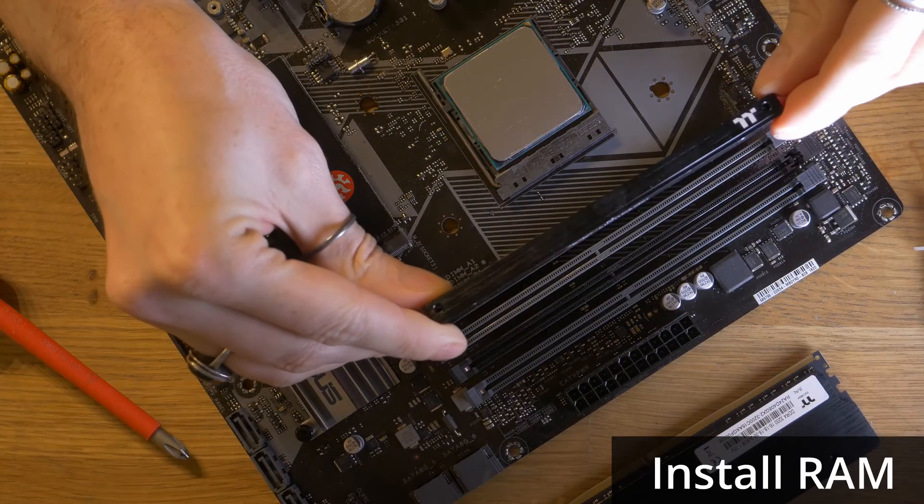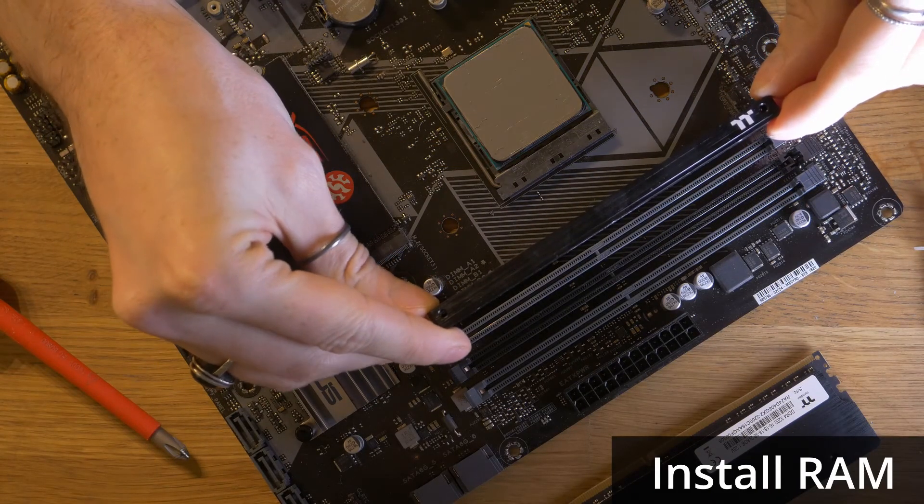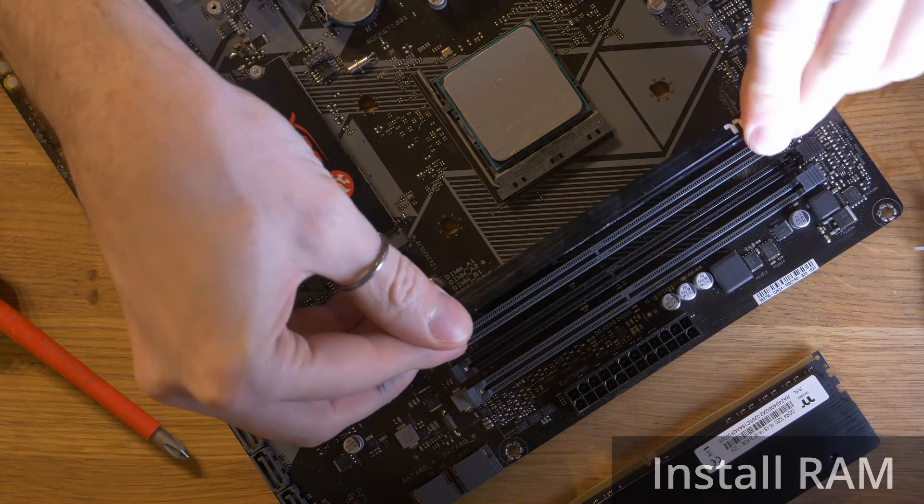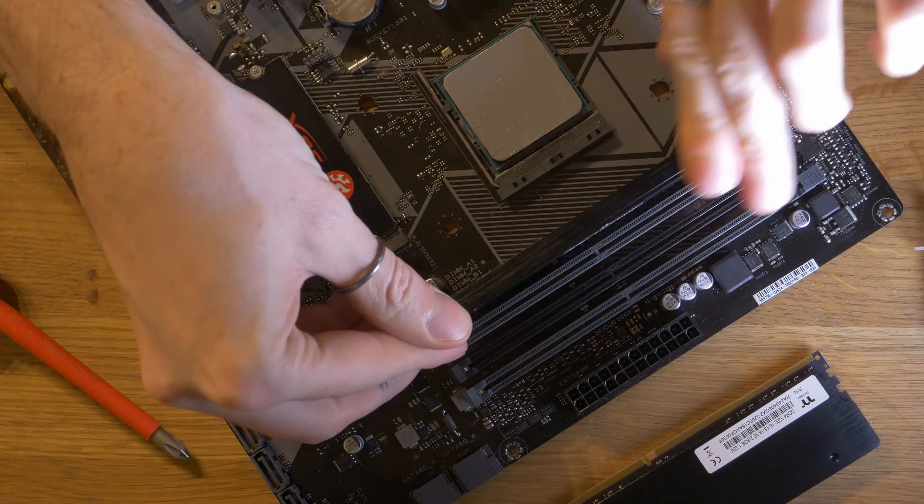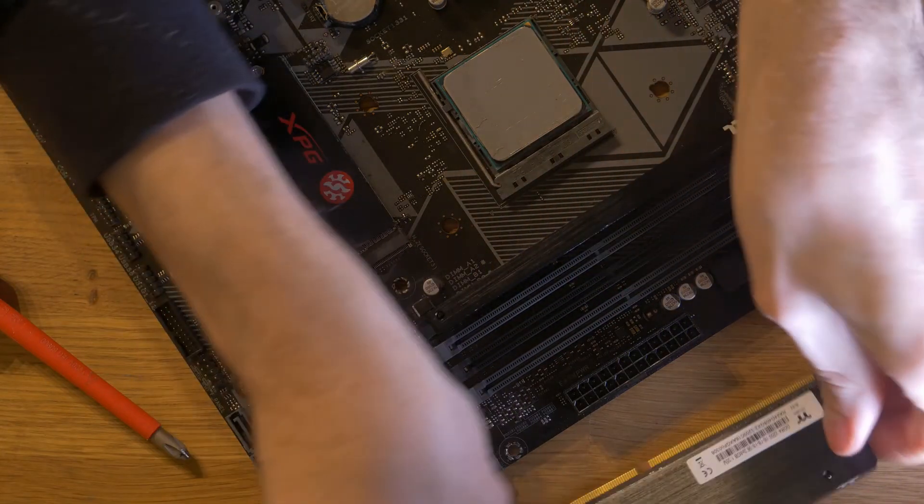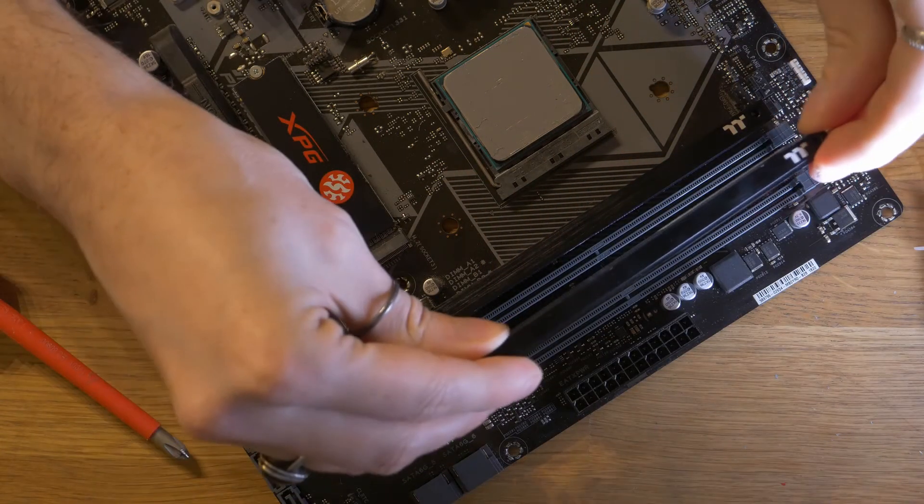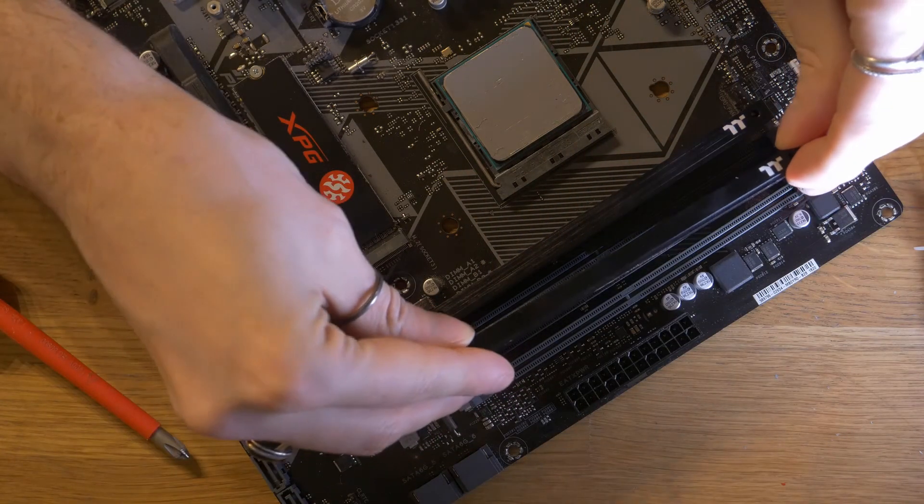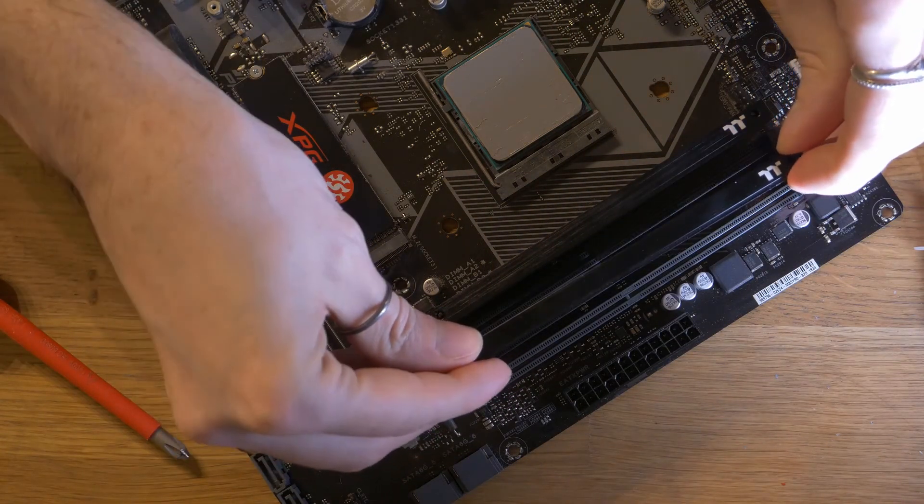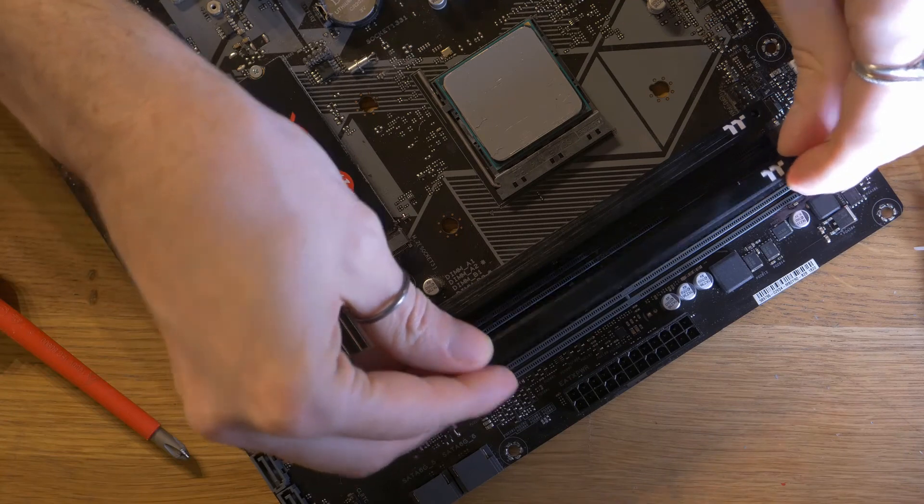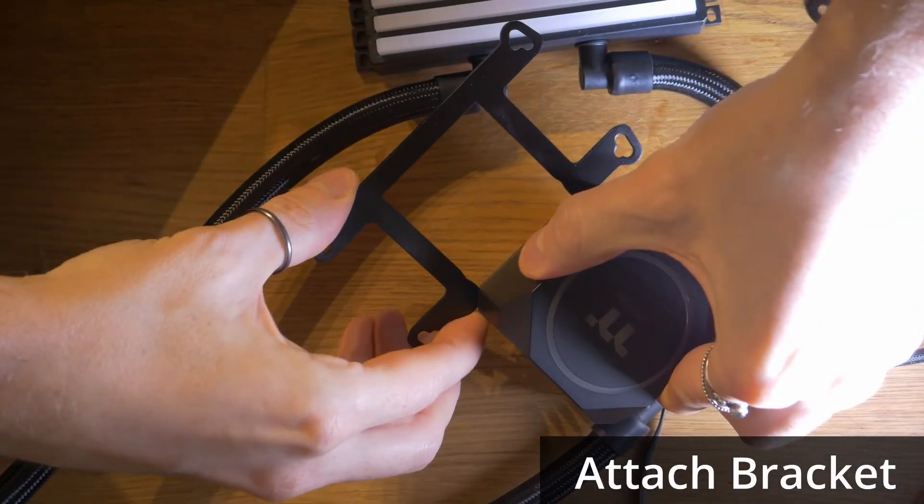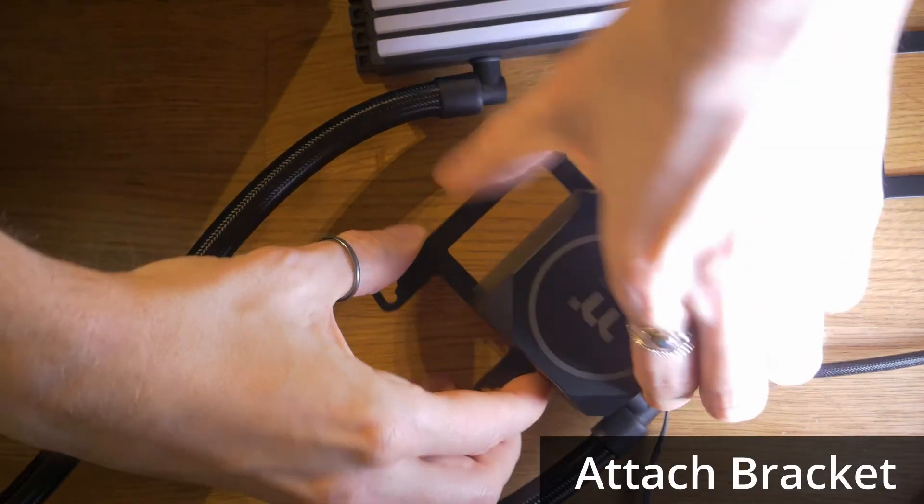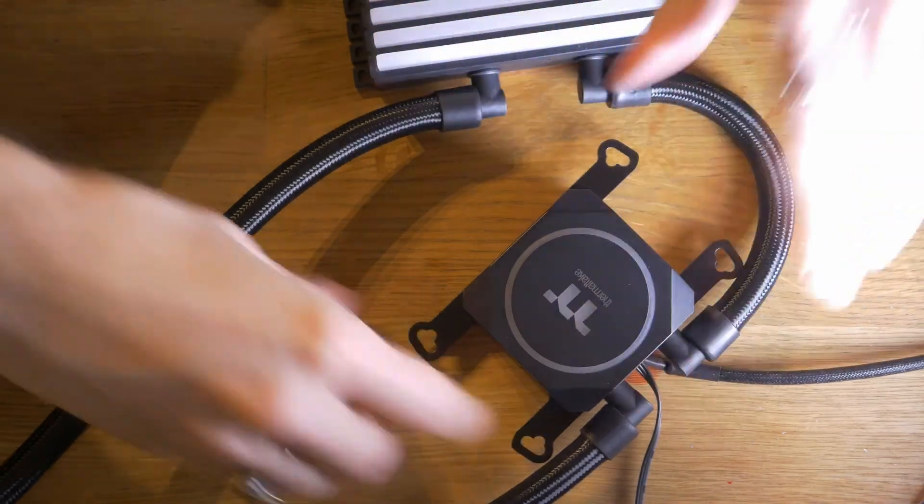Install both slots of RAM using the first slot of each channel. Consult your motherboard's manual to confirm which ones. In this case, it's the first and third slot. Then we attach the appropriate bracket to the CPU cooler, which slots into place.